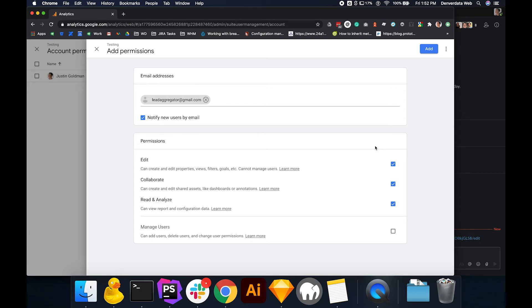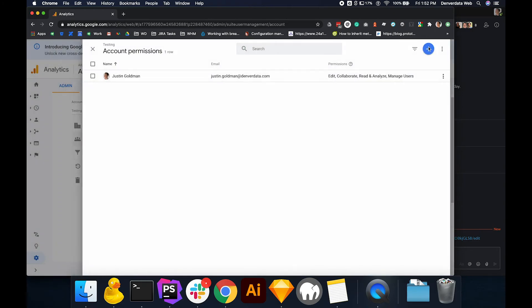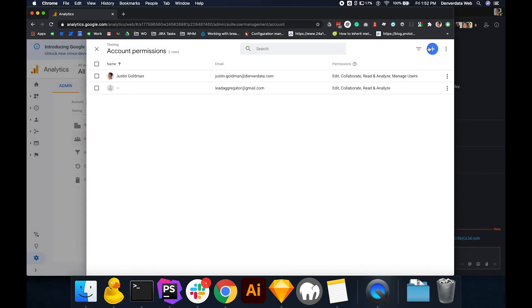Next, select the blue add button in the top right corner. And that's it. You've successfully added users to your Google Analytics account. Our team and whoever you've added will now be able to review and analyze the traffic and other data associated with your website.